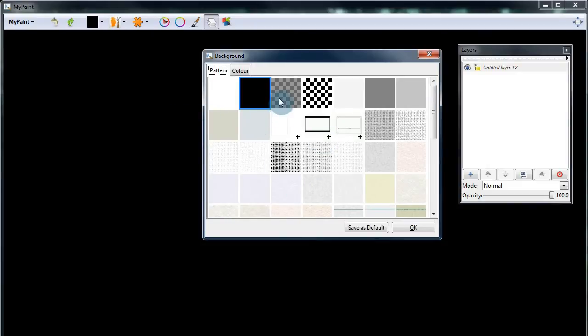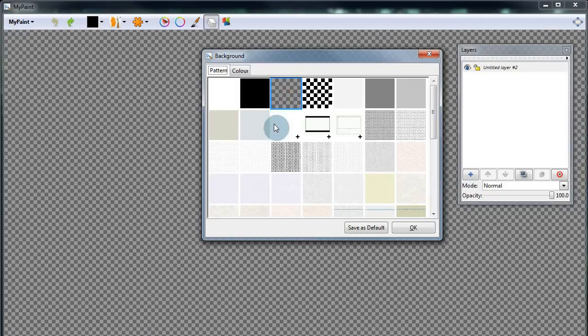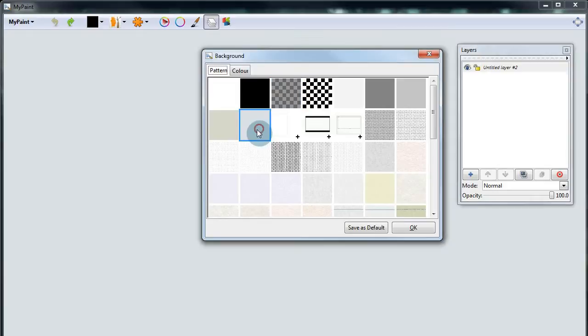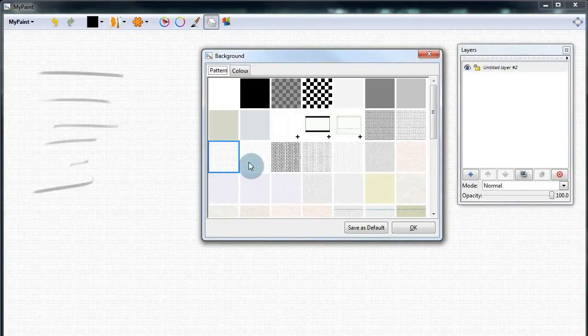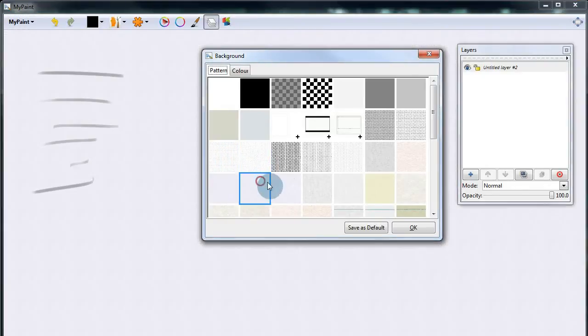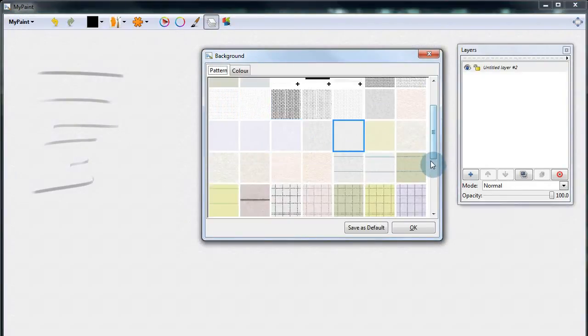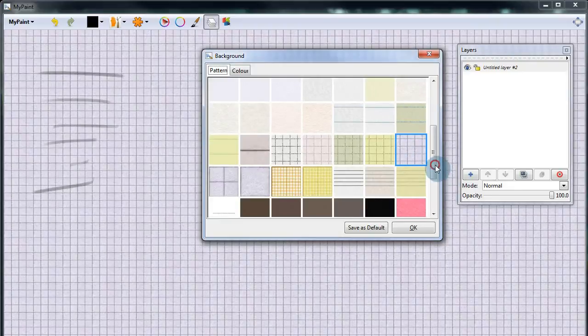And all this does is allow us to alter the look of the background. So we can still draw. Now we have quite a few backgrounds or patterns to choose from. You can try all of them in your own time.